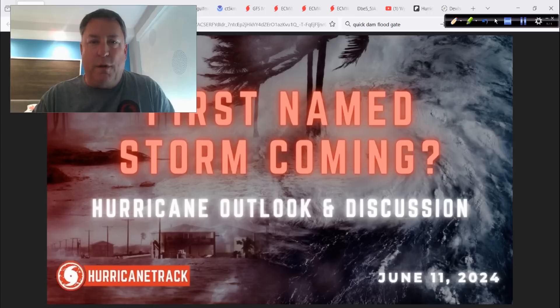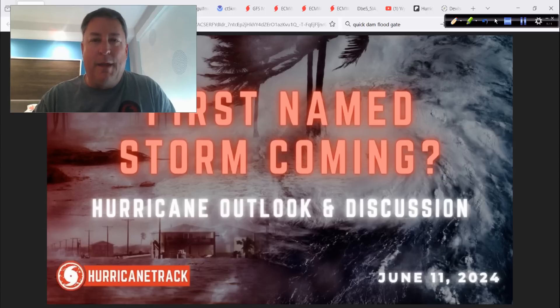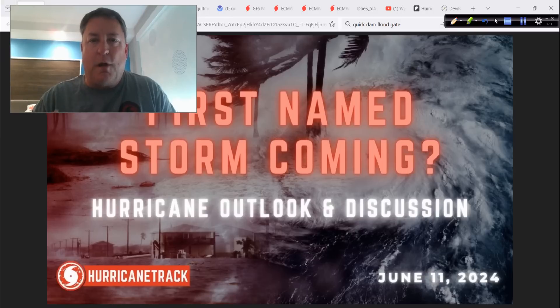Good morning from Deadwood, South Dakota. Mark Suttoth here, HurricaneTrack.com. Why am I here? We'll talk about that at the end of the update. But first, do we have our first named storm brewing?